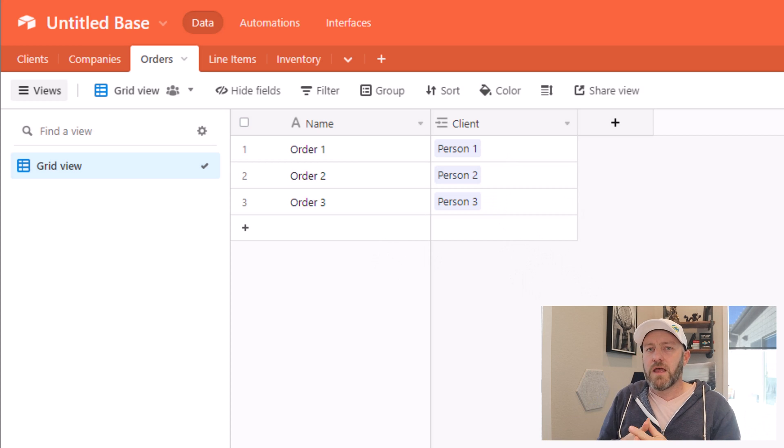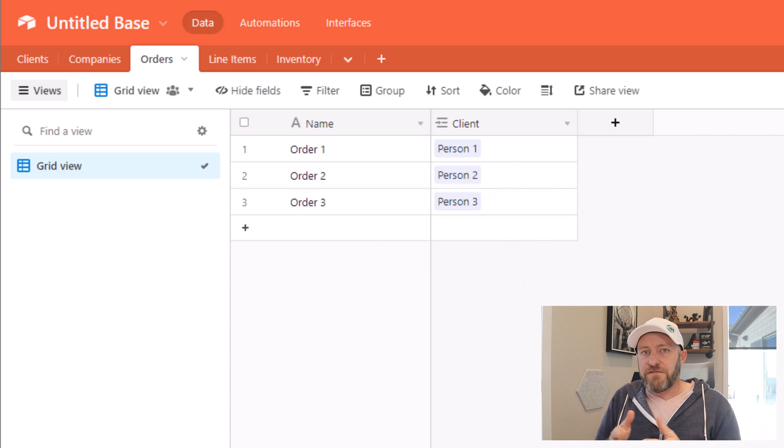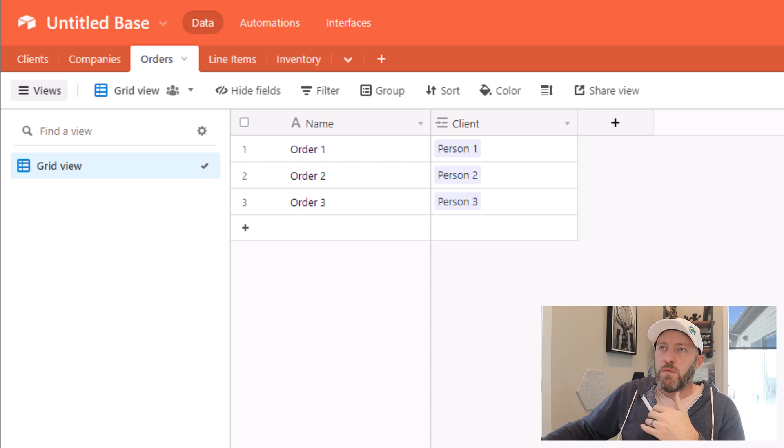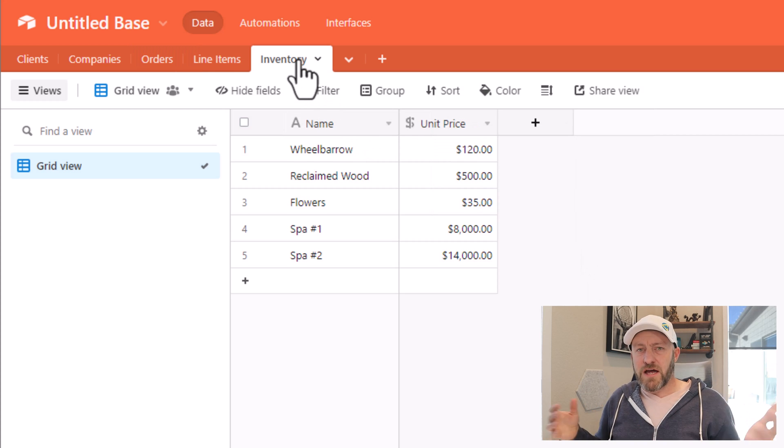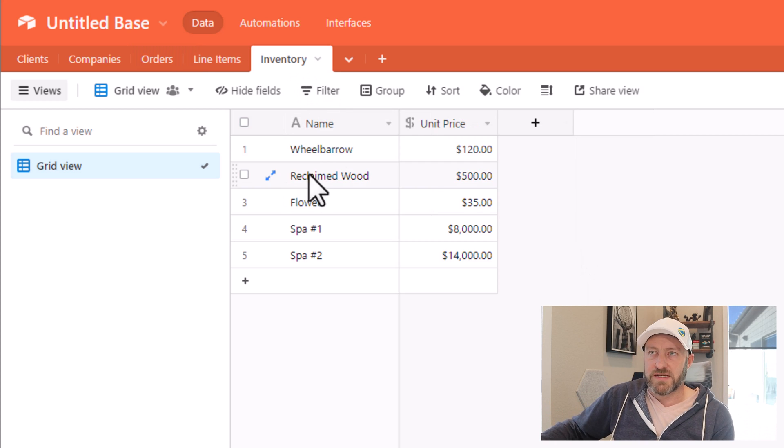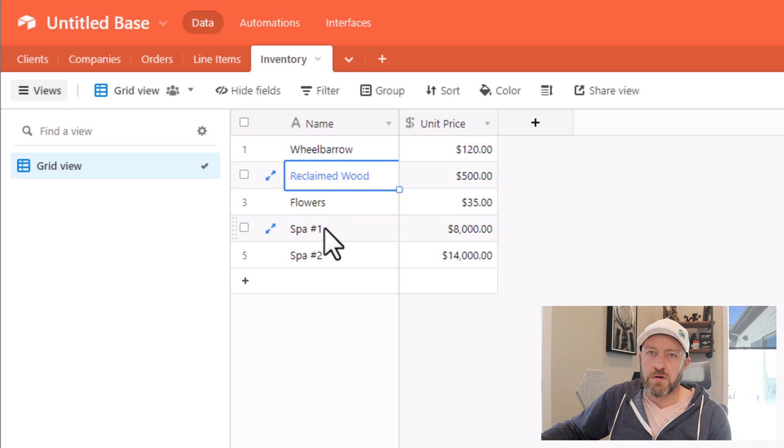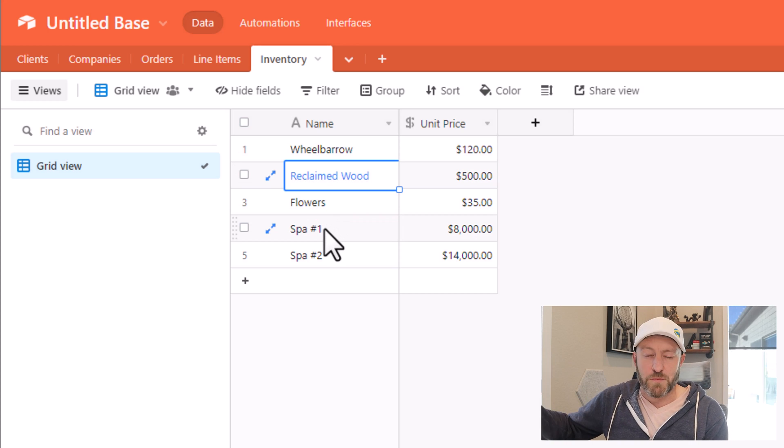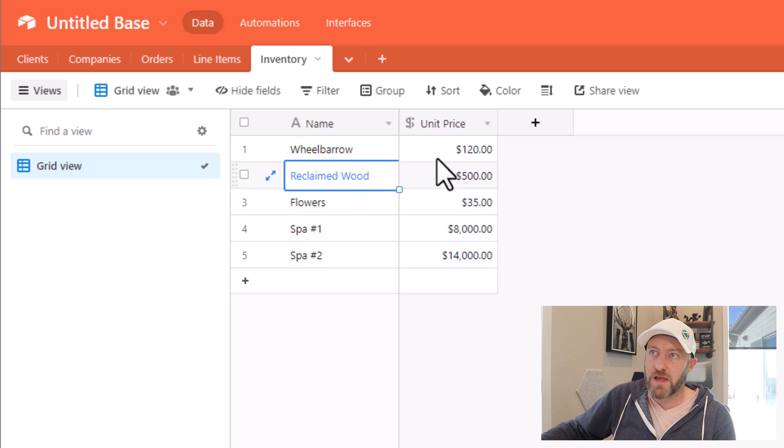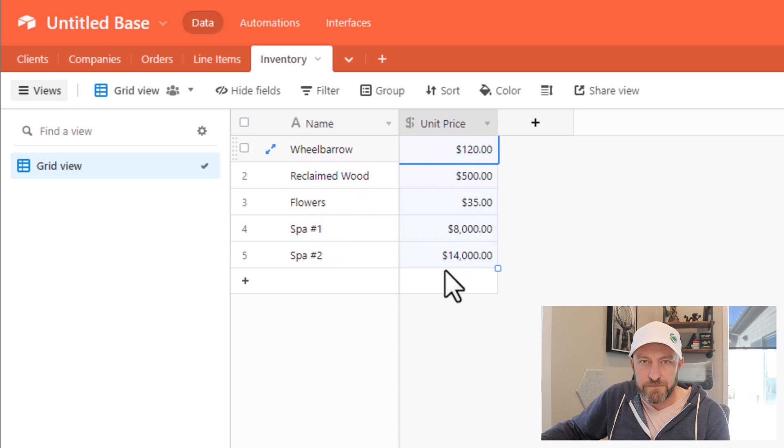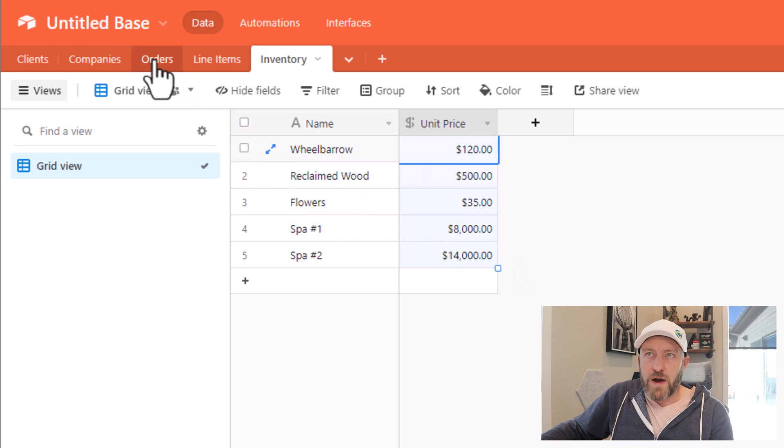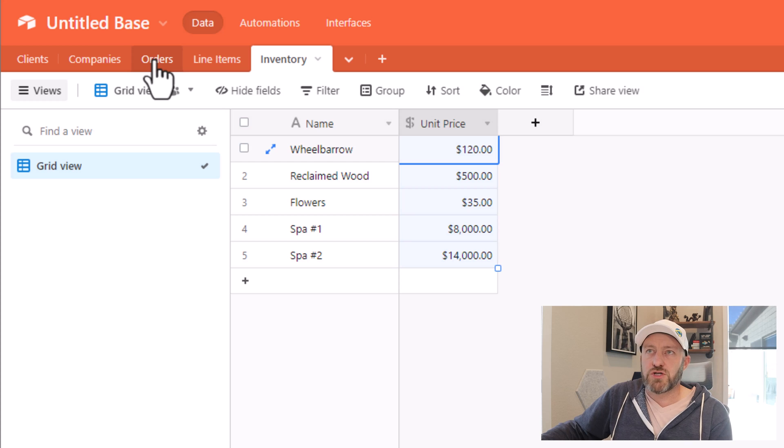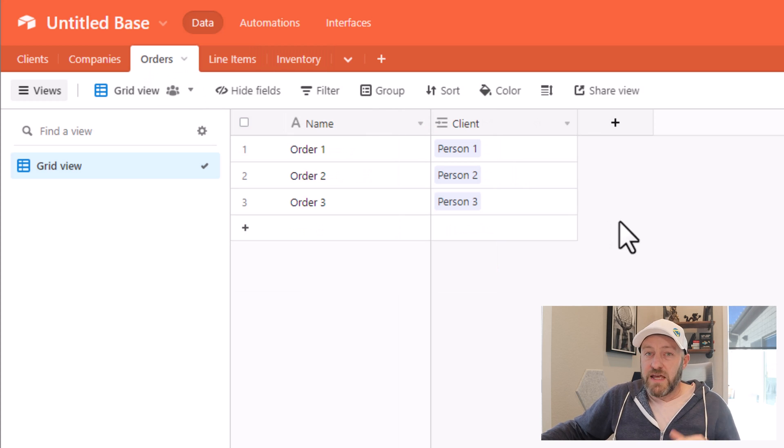Okay, now what are they ordering? If we were to say, let's look at our inventory here. Imagine that we have a small landscaping business, and we have some wheelbarrows, reclaimed wood, flowers and spas that we sell just as some example items. And each of these things has its own price.